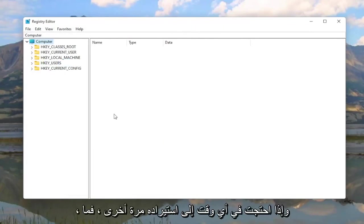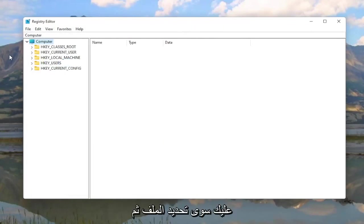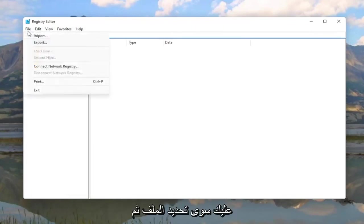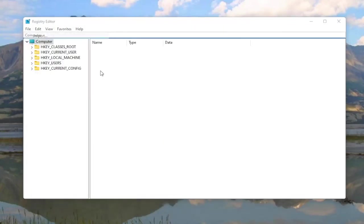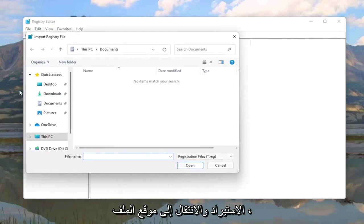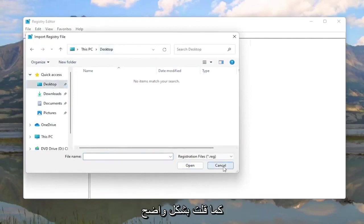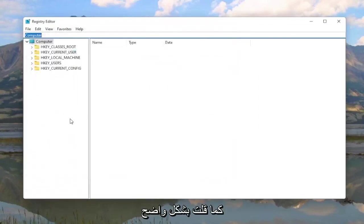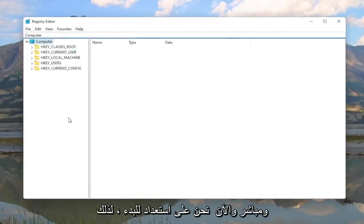And if you ever need to import it back in you would just select File and then Import and navigate to the file location. So pretty straightforward. And now we are ready to begin.